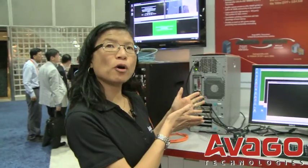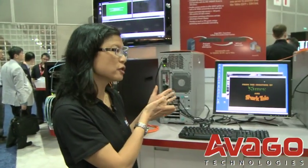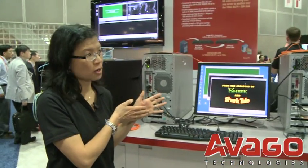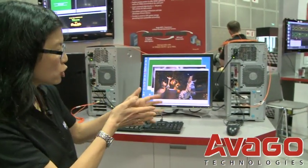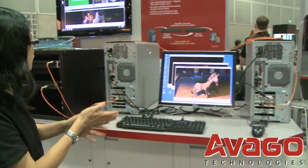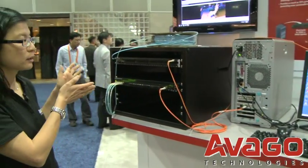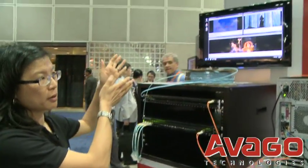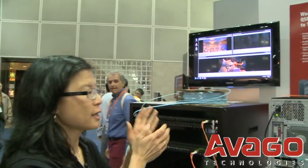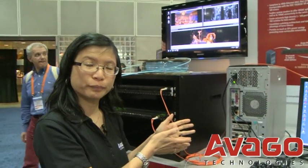Multiple high-definition videos are then streamed from the content server via this high bandwidth link to the screen.